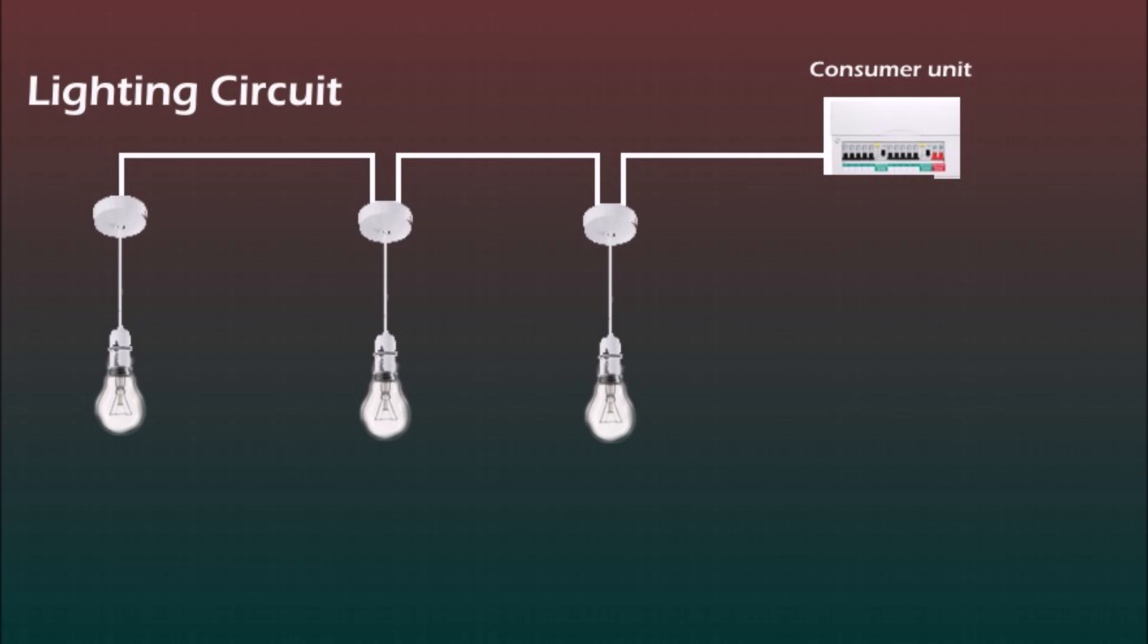There are 3 methods of how you can run the lighting circuit. Unlike the power circuits the lighting circuits are more complex as the cable not only goes from light to light but also need to be split at some point to fit the switch in every lamp location.